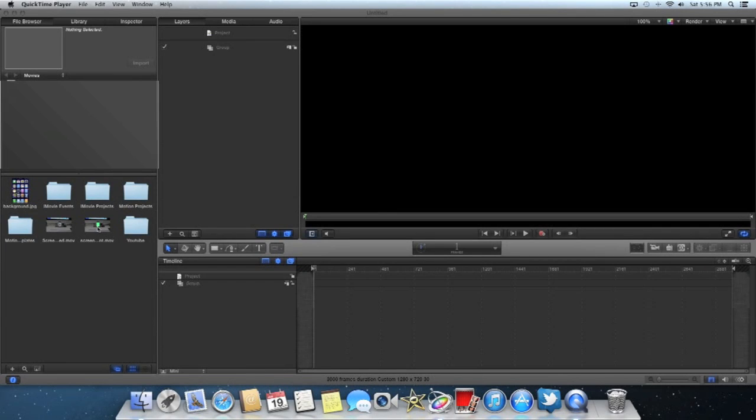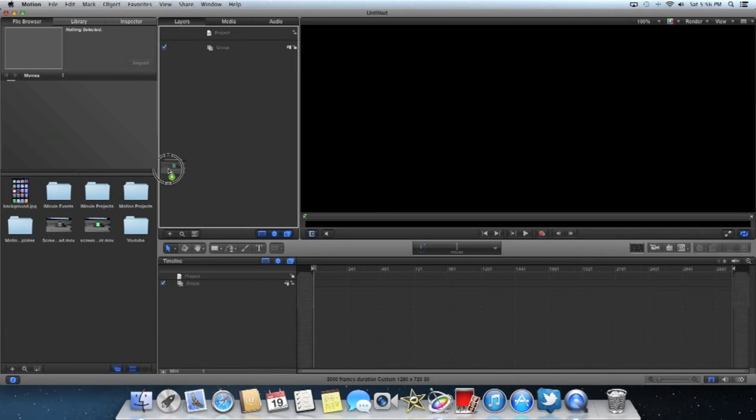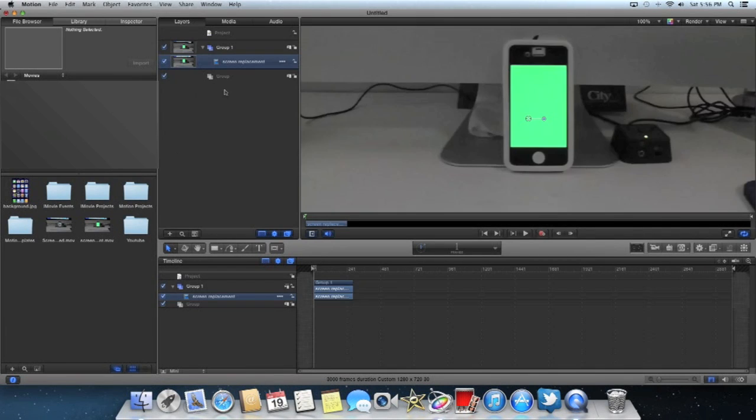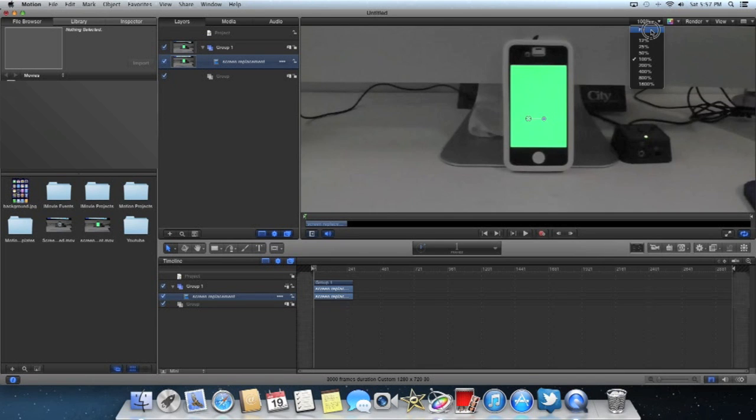So first you need to bring in some footage. I have some of my iPhone with a screen on it. I'm going to go ahead and fit this.